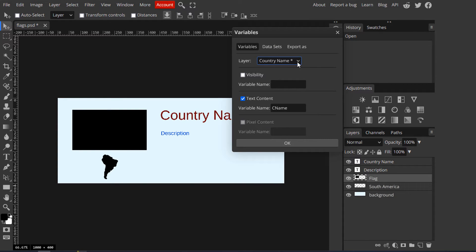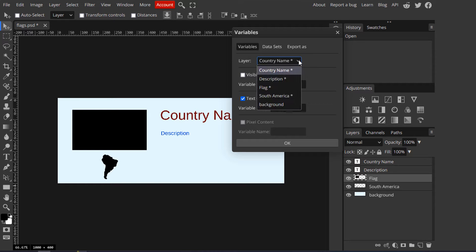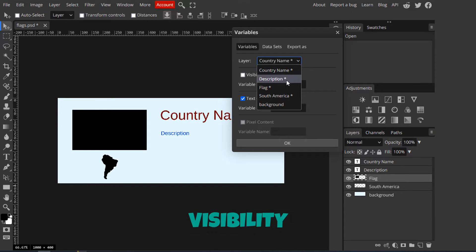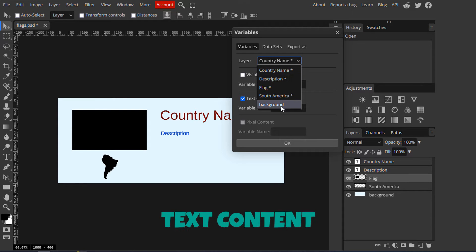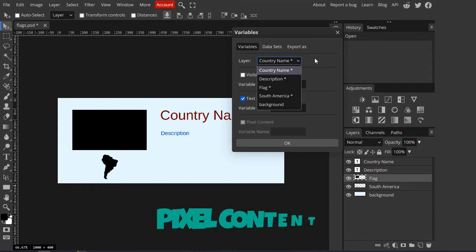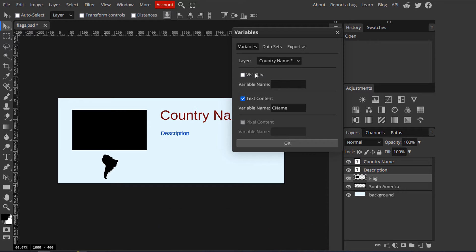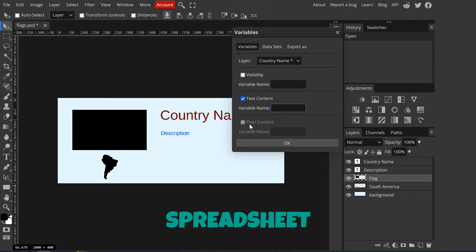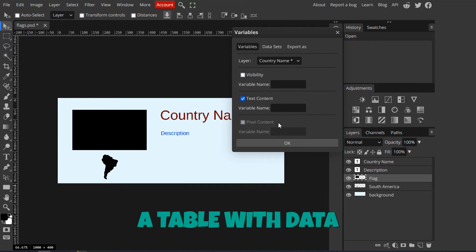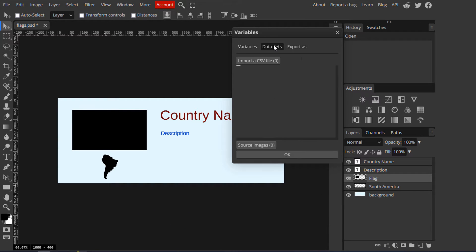With variables, we can modify these 3 features of a layer: visibility, text content, and pixel content. We can attach a variable to each of these features. Then we simply need to give Photopea a spreadsheet — a table — with data.